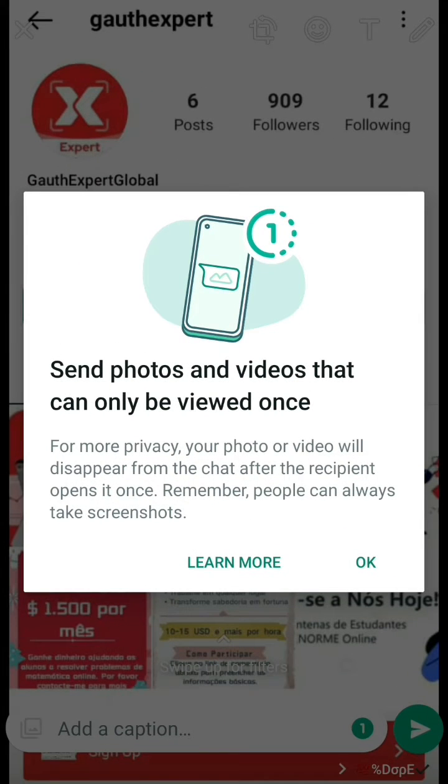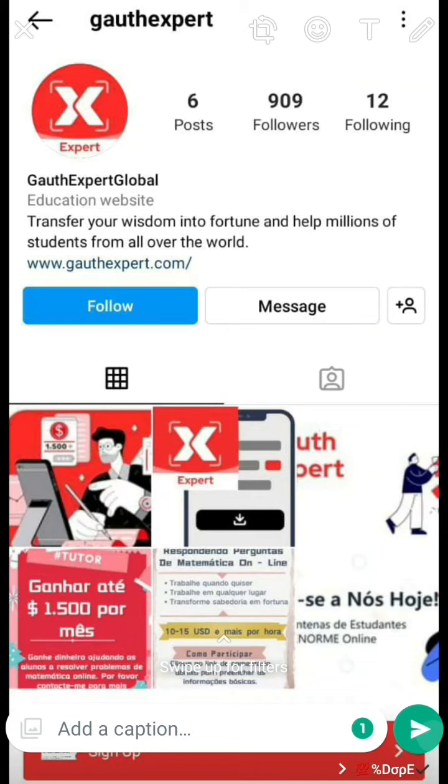Remember, you can always take a screenshot. So that means don't send any naughty pictures. Then click OK and send.